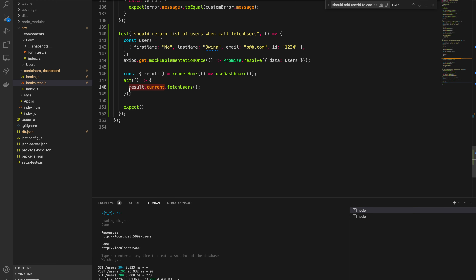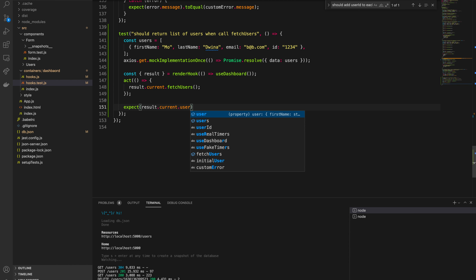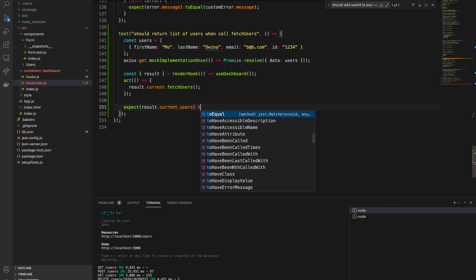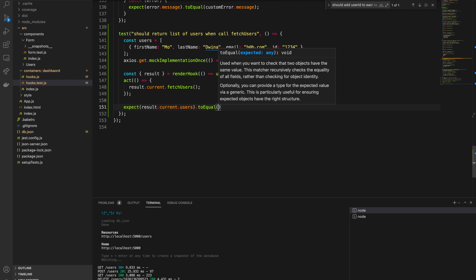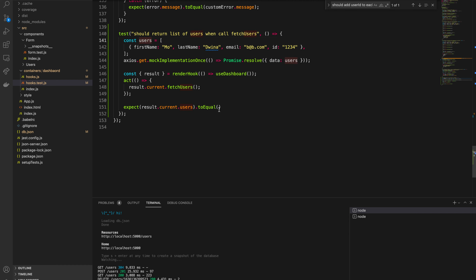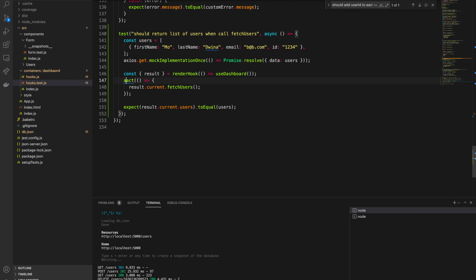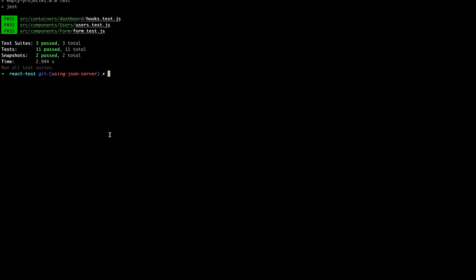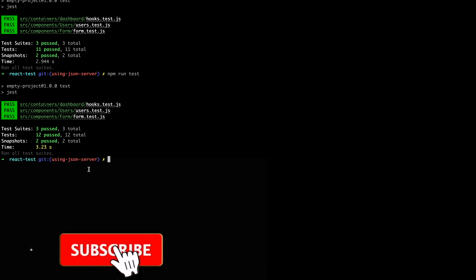Inside act(), we call result.current.fetchUsers. Then after that line we expect result.current.users to equal the users array we defined. Because this is an asynchronous call, we need to add async/await — making the test async and awaiting the act() call.